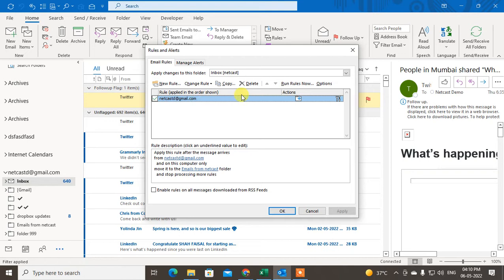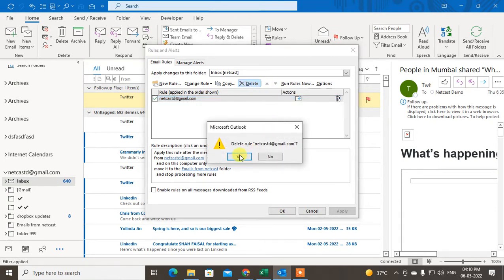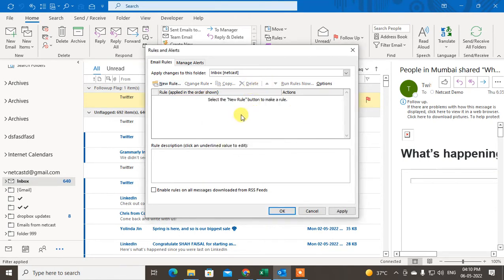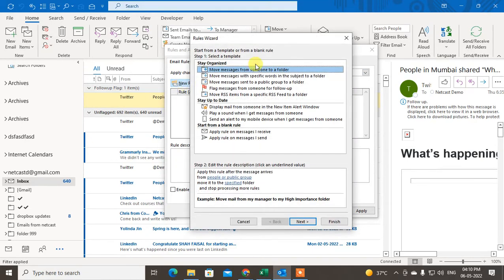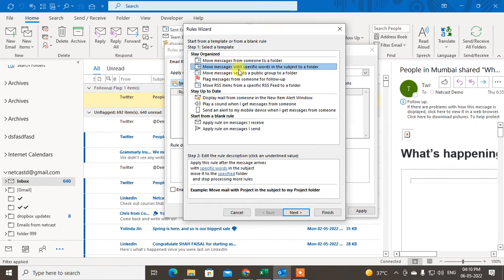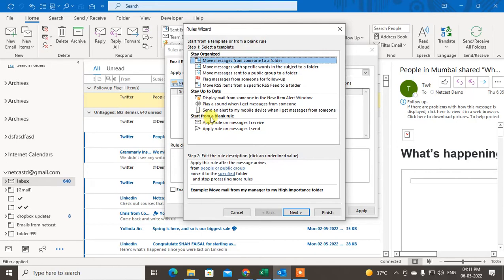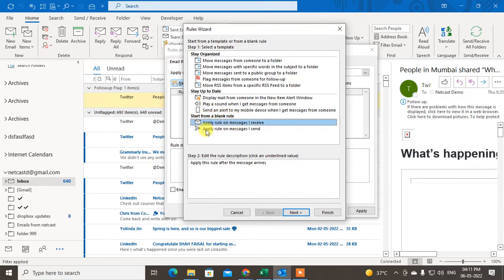This existing rule is for forwarding mail — I'll delete it since I don't need it. To forward emails from a specific person or sender, we need to create a new rule. Click on New Rule. There is no default forwarding condition, so scroll down to Start from a Blank Rule and click on Apply rules on messages I receive, then click Next.